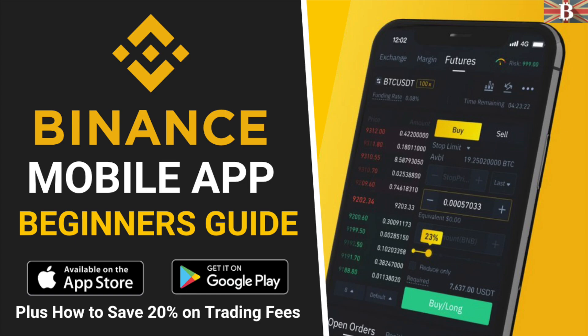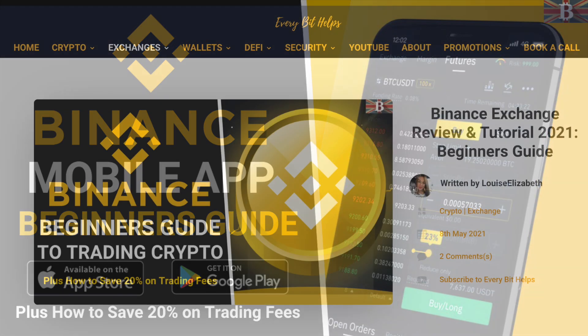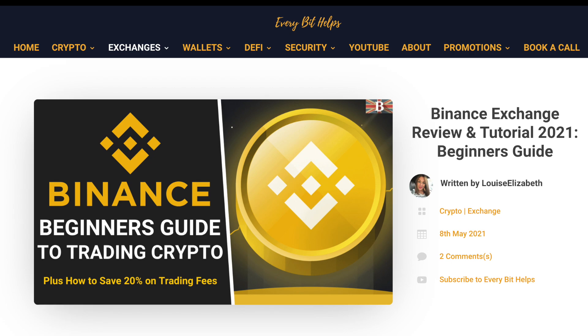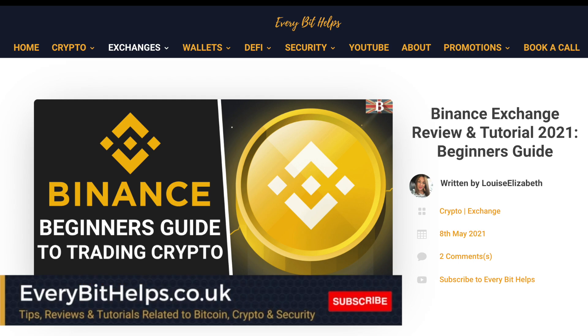This tutorial is specifically for the Binance app. However, I do also have a tutorial for the web-based version platform too if you wanted to check that out. And for more information on the Binance exchange, please check out everybethelps.co.uk.